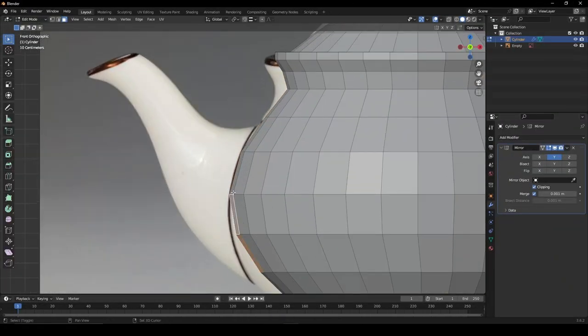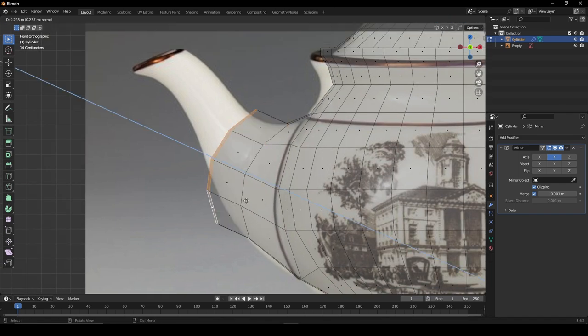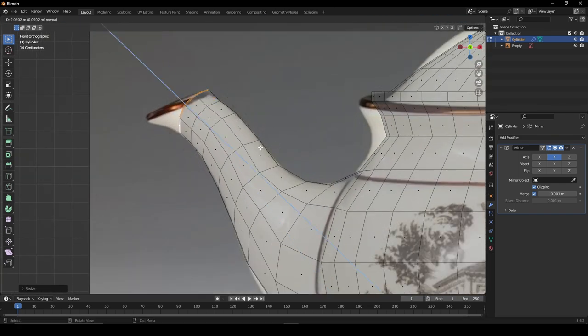Select the faces that align with the spout and extrude them out. Using proportional editing, you can again trace around your reference.